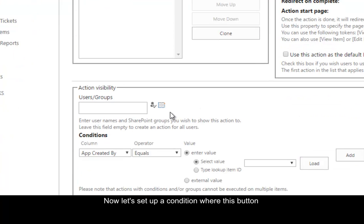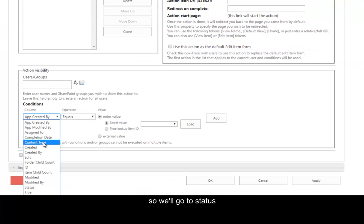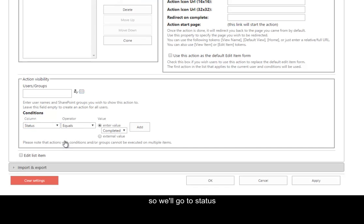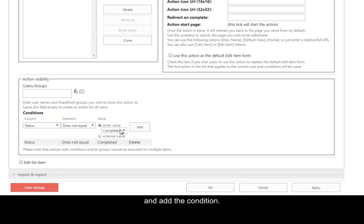Now let's set up a condition where this button will only show up if the item is not completed. So we'll go to Status. We'll select Does Not Equal Completed and add the condition.